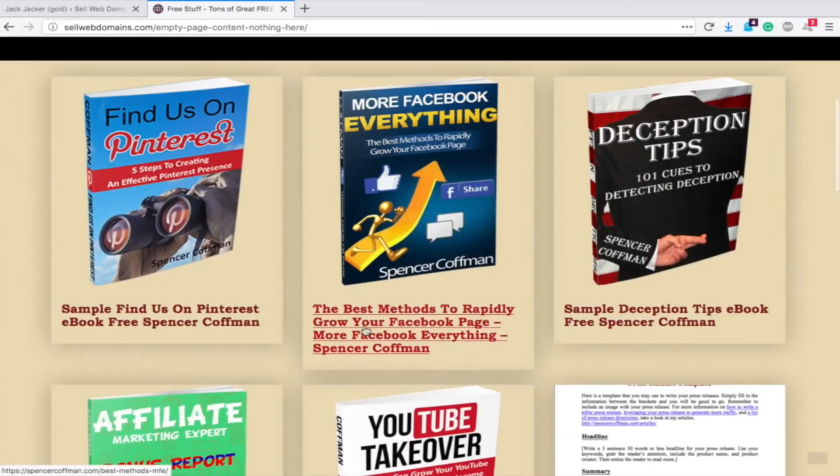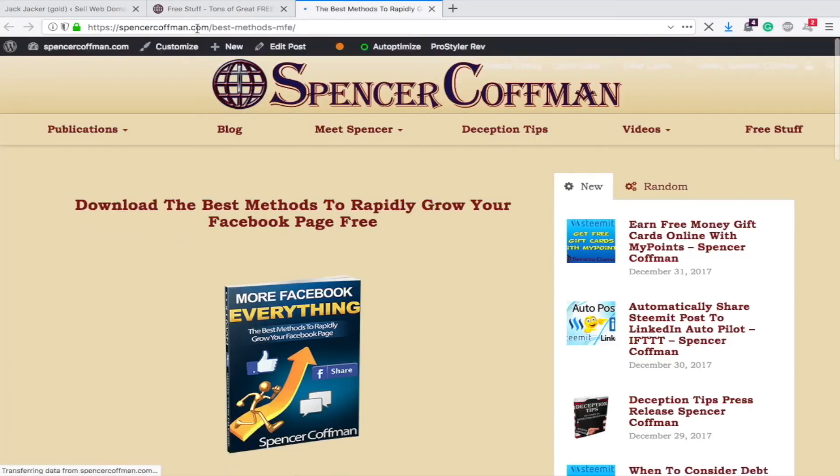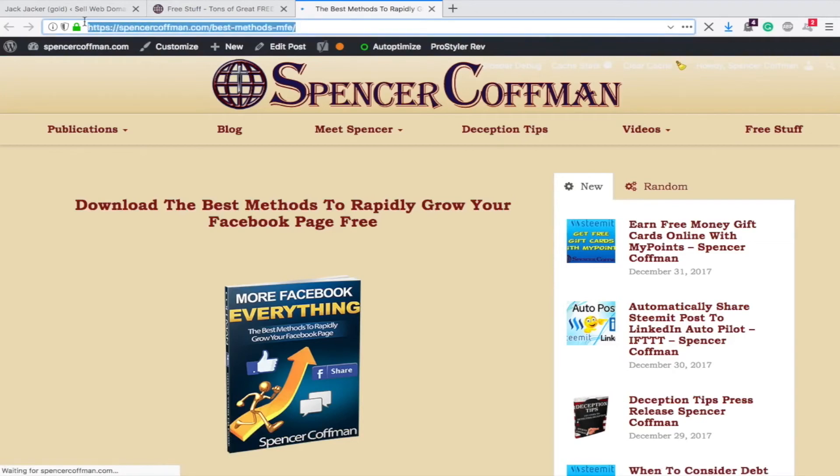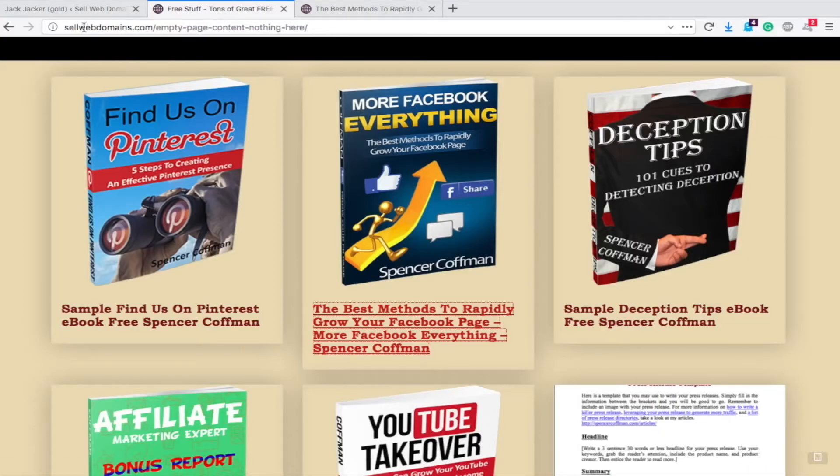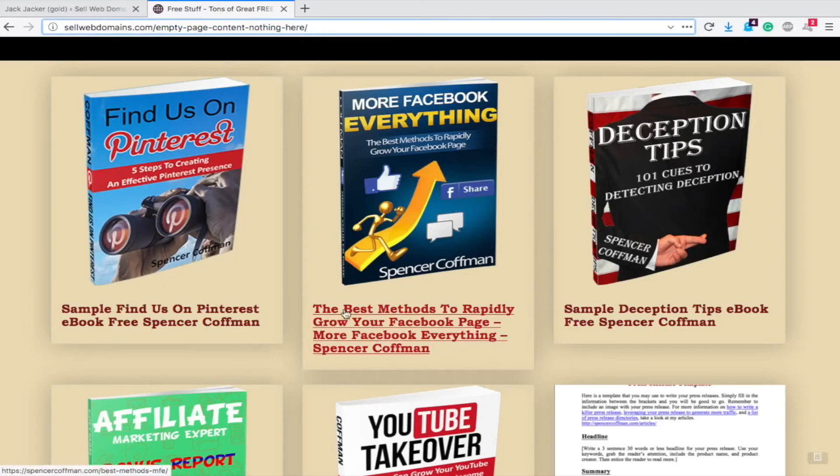Watch what happens when I click on one of these. New tab and now we're on spencercoffman's site. Okay, so now we're on my site. But over here it still shows sellwebdomains in the address bar. So people never leave your site unless they click somewhere else.